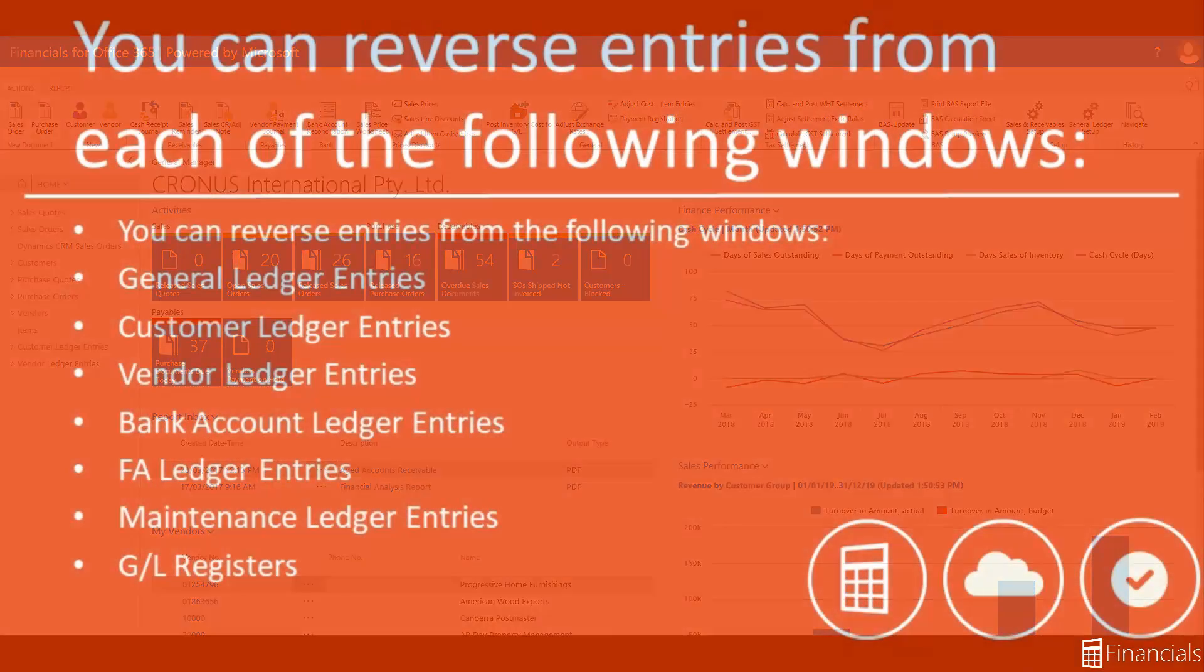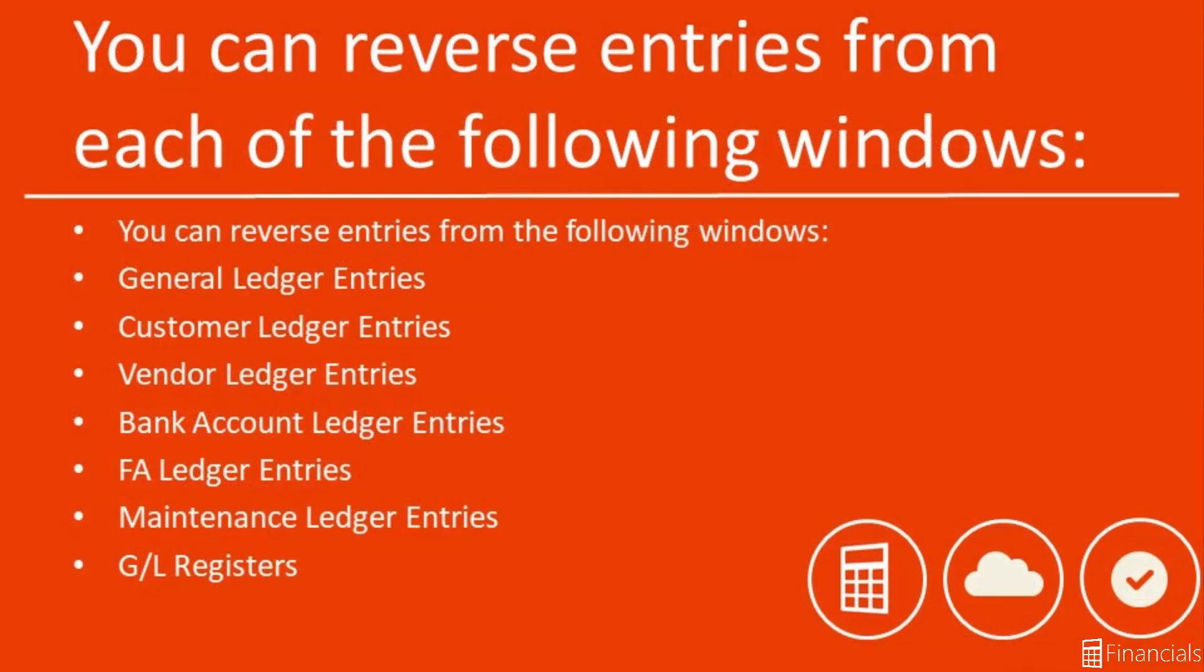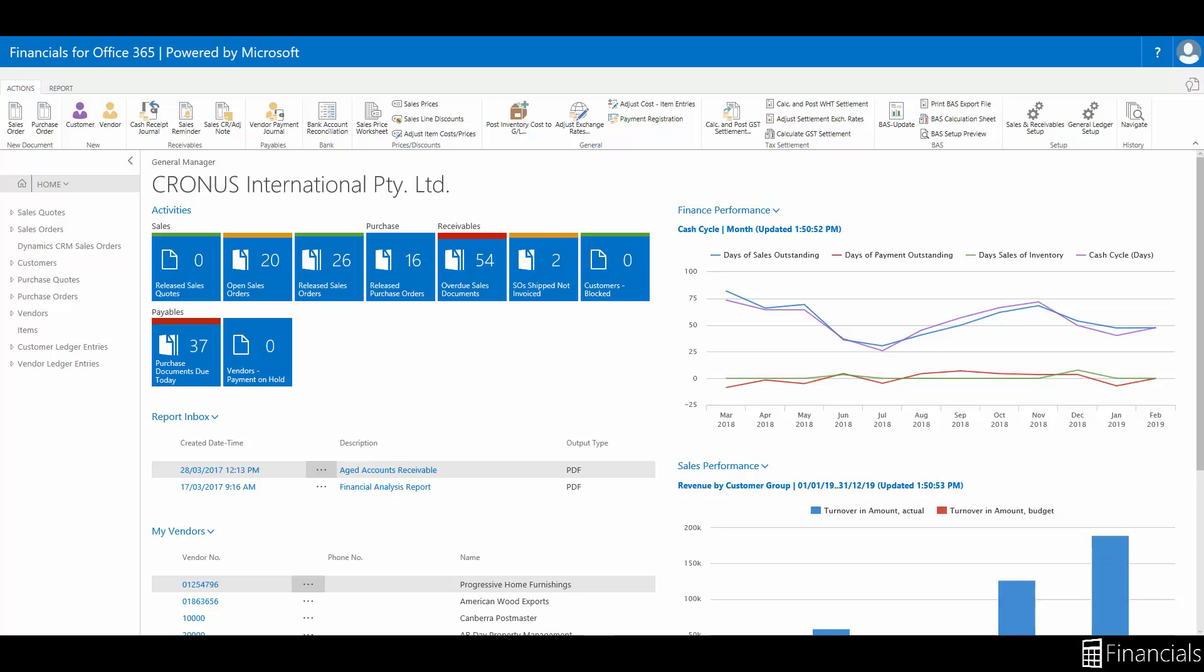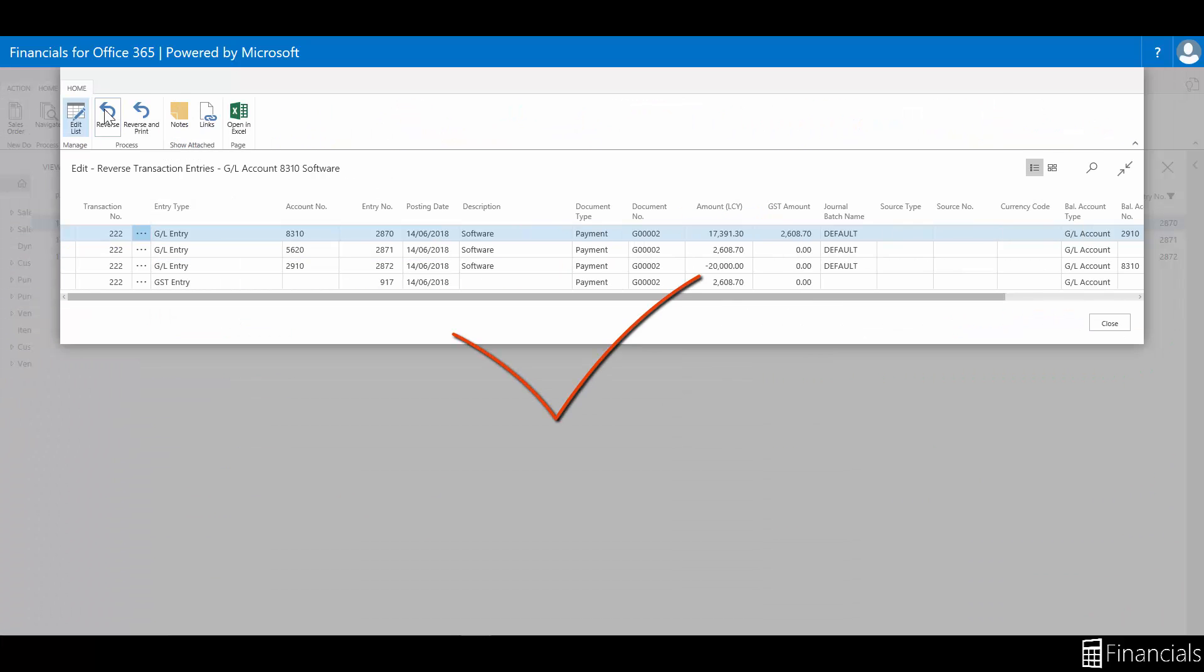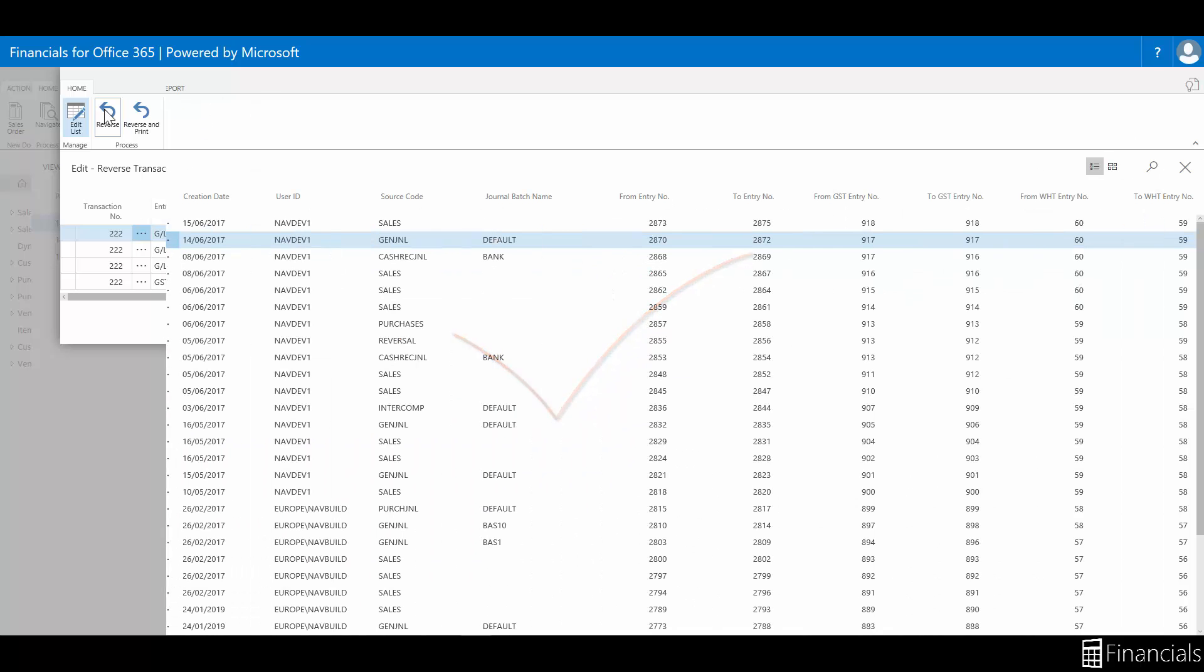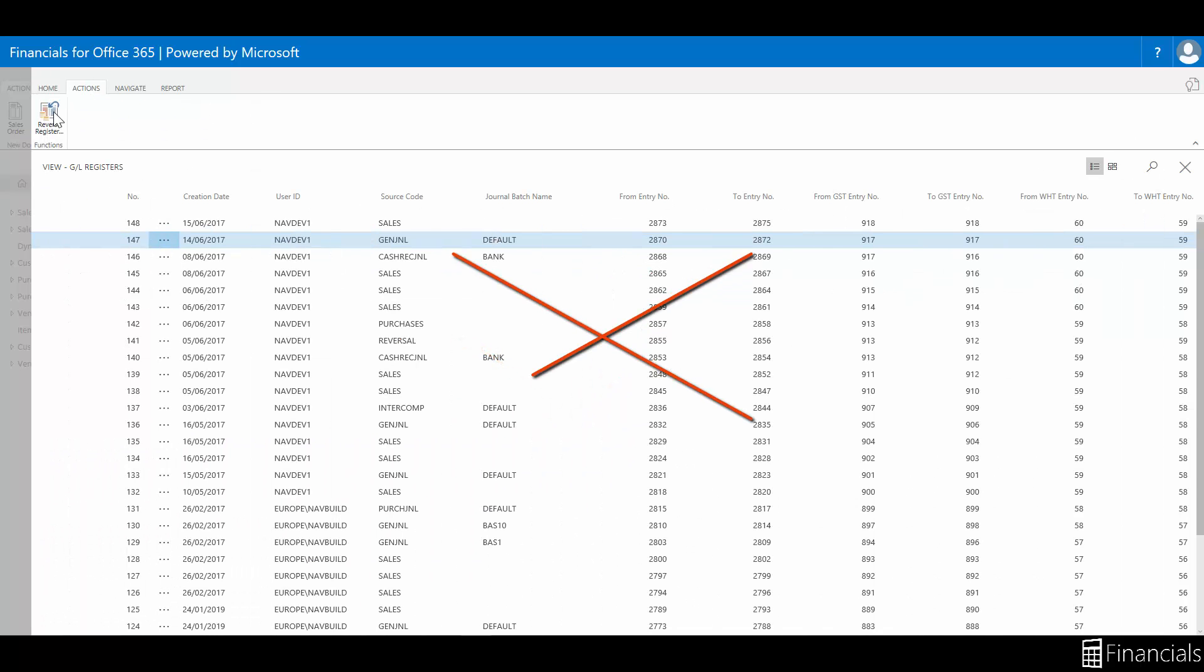You can reverse entries from each of the following windows. Search the help server for more information on this. You can only reverse entries posted from a general journal line. An entry can be reversed only once, either alone or as part of a whole register. After you have reversed an entry from a register, you can no longer reverse the whole register but must reverse any other transactions individually.